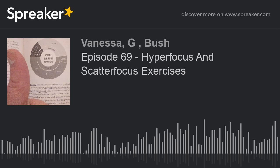How does hyper-focus help you scatter focus? There are numerous ways to guide your mind to wander more productively when practicing attentional scatter focus. Hyper-focus and scatter focus could not be more different — hyper-focus is about focusing on one thing, and scatter focus is about focusing on nothing in particular. With hyper-focus, you direct your attention outward; with scatter focus, you direct your attention inward. One is about attention, the other is about inattention.